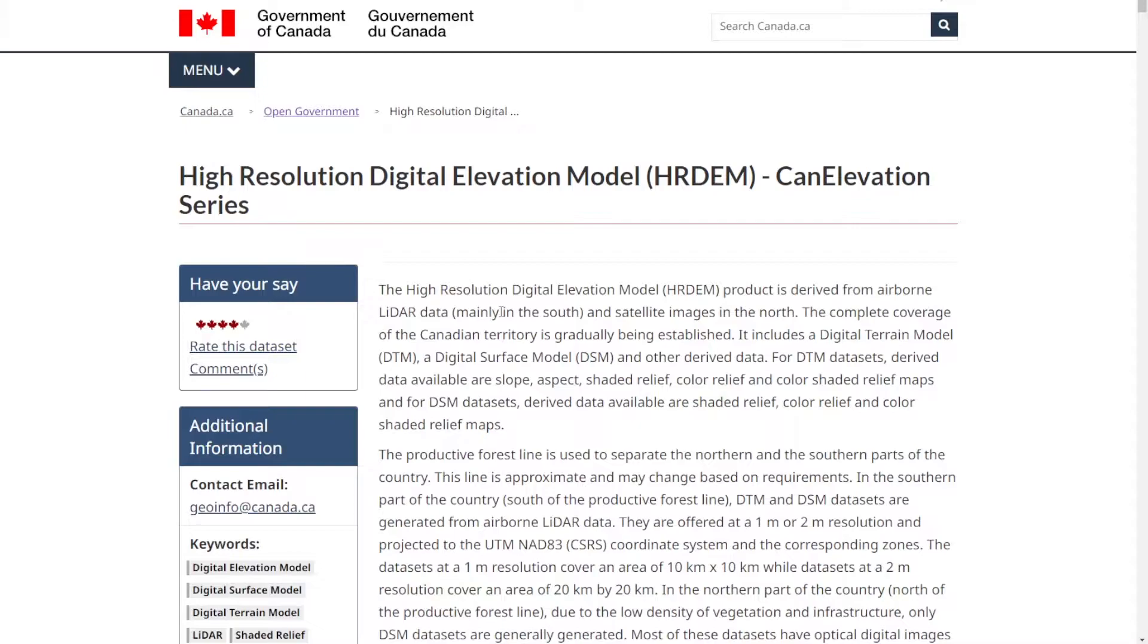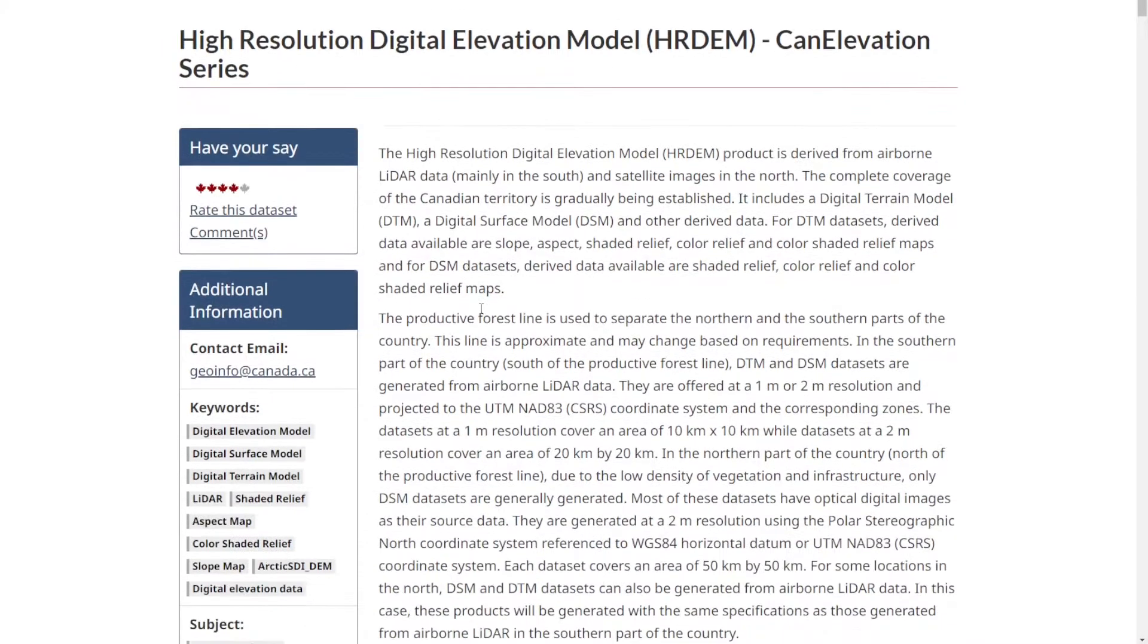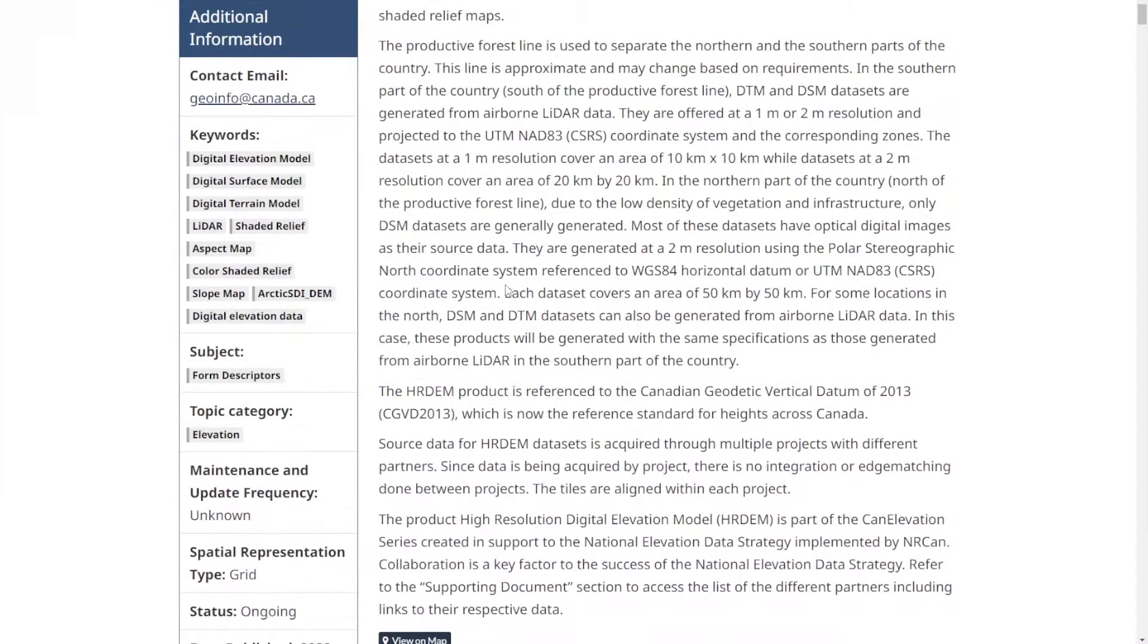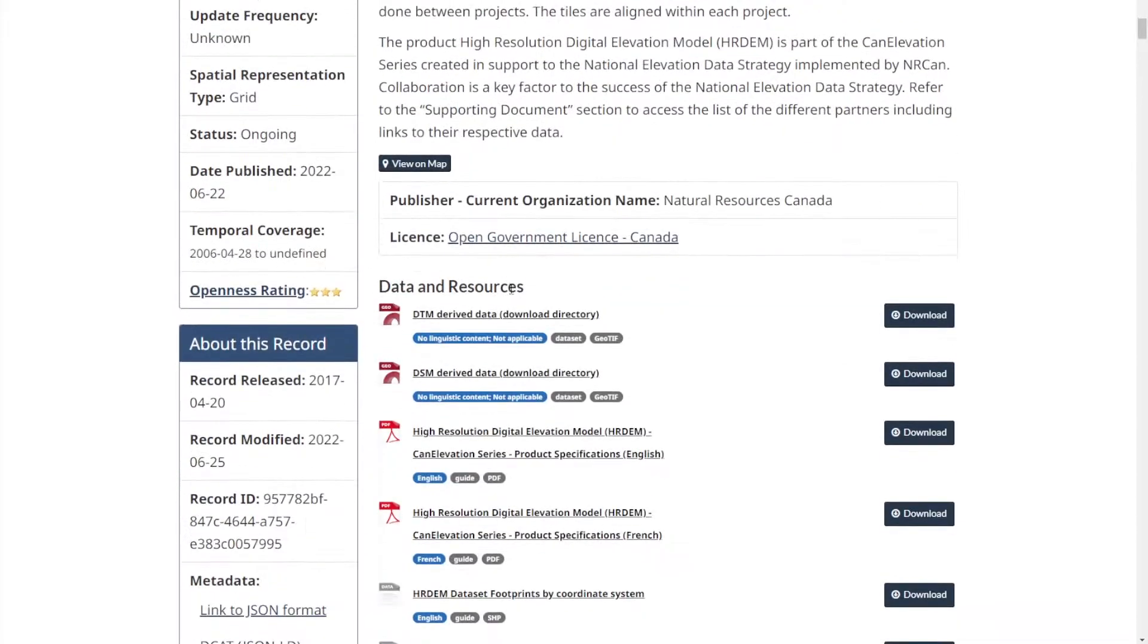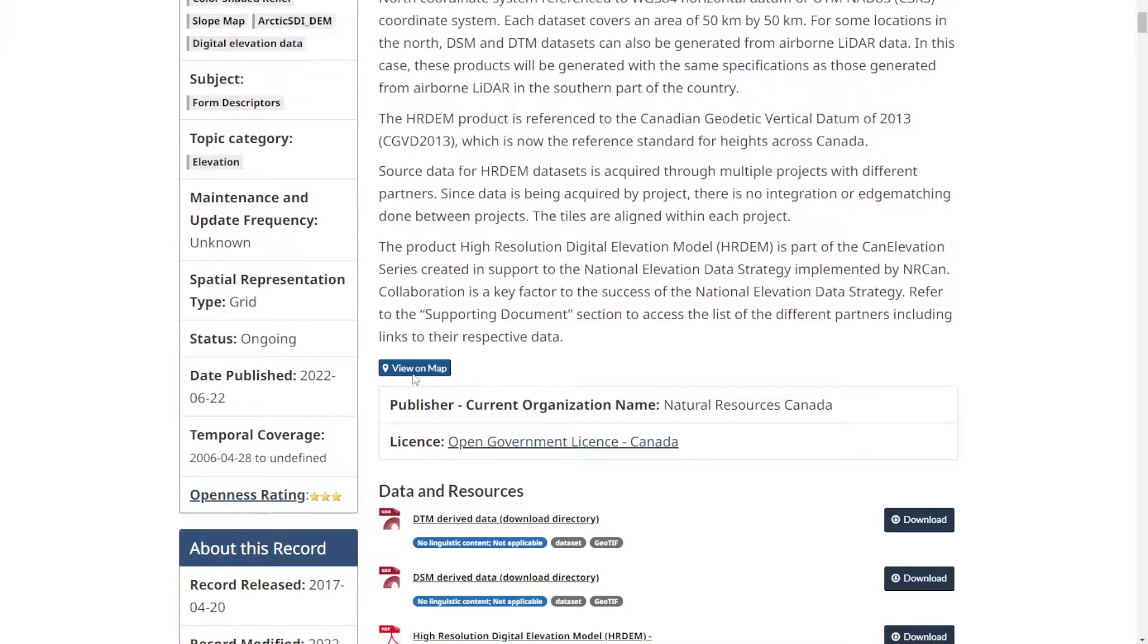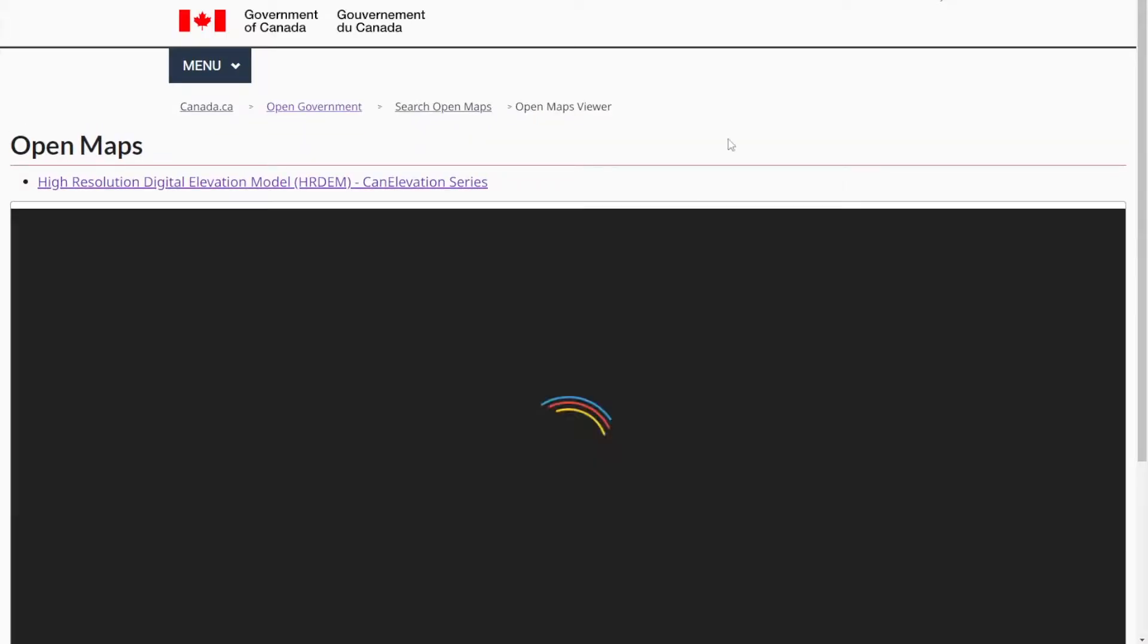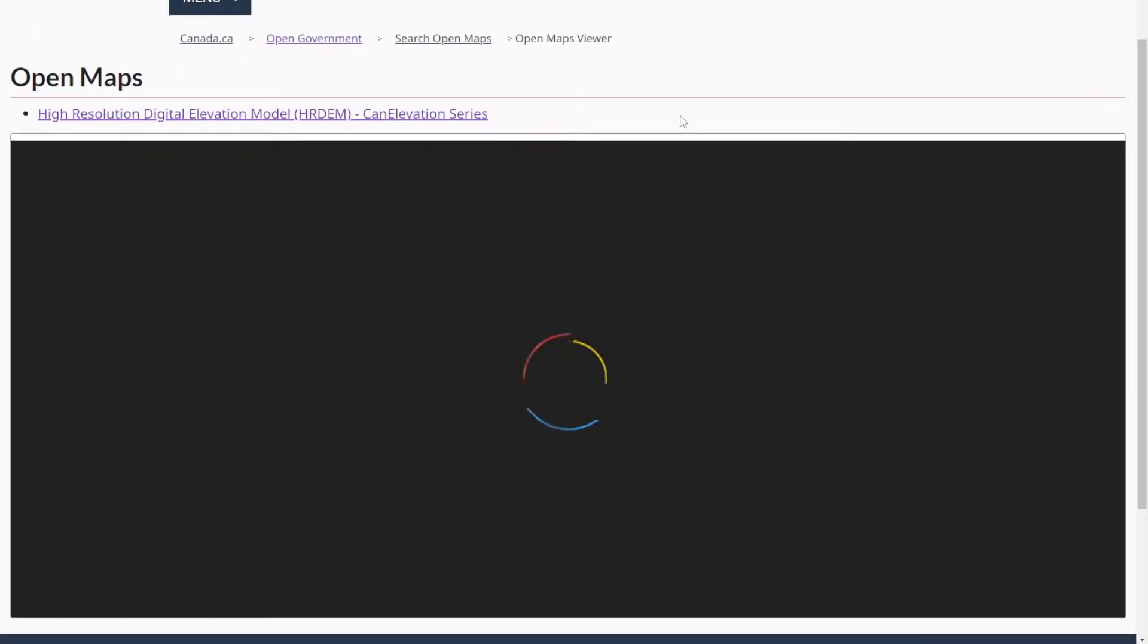We're going to start off here at the Government of Canada open portals. The link for this will be in the description. If you Google high resolution digital elevation model Canada, this will be the first link. We're going to scroll down and click on view on maps here.